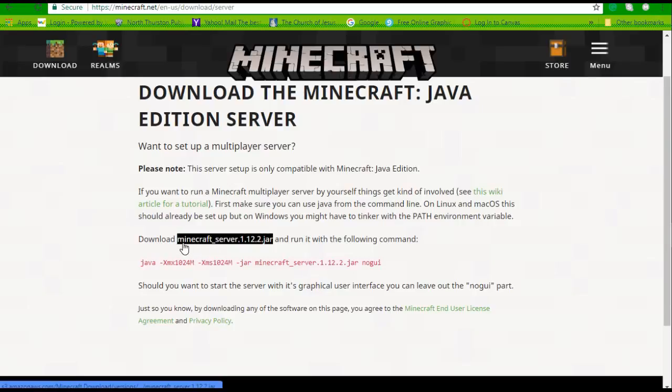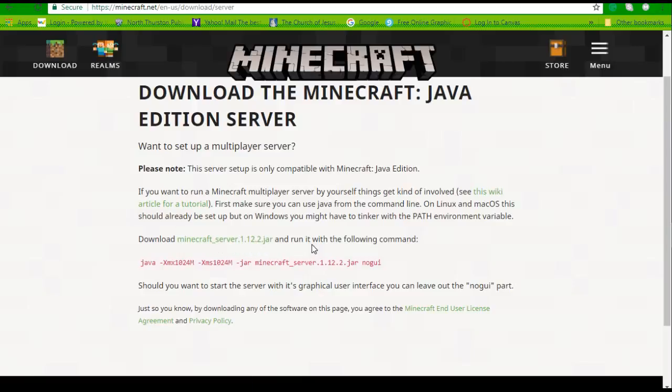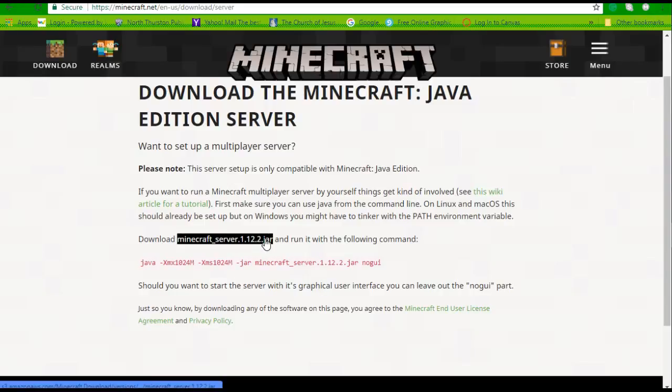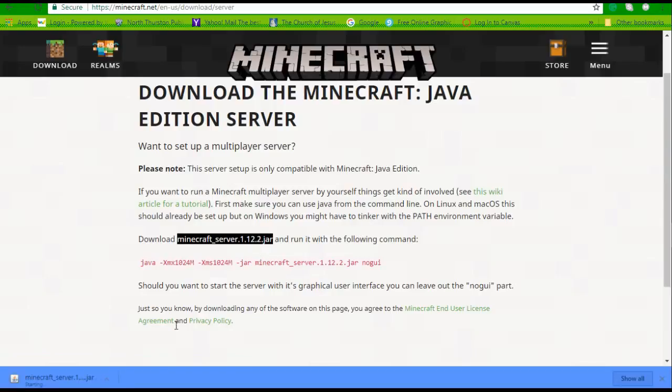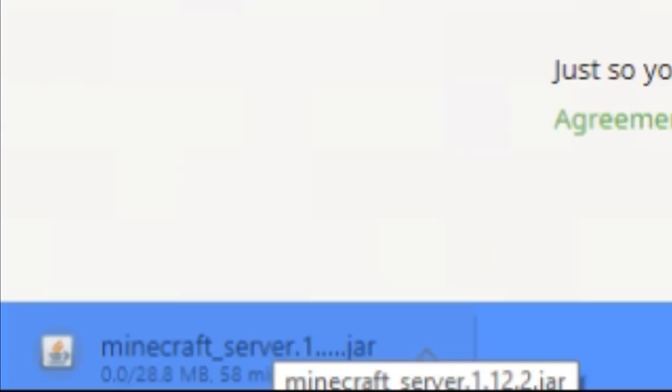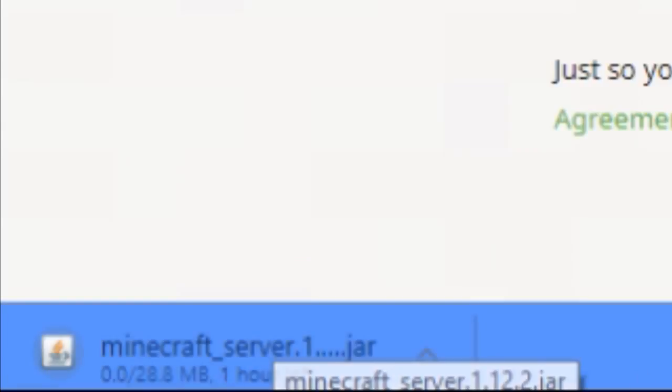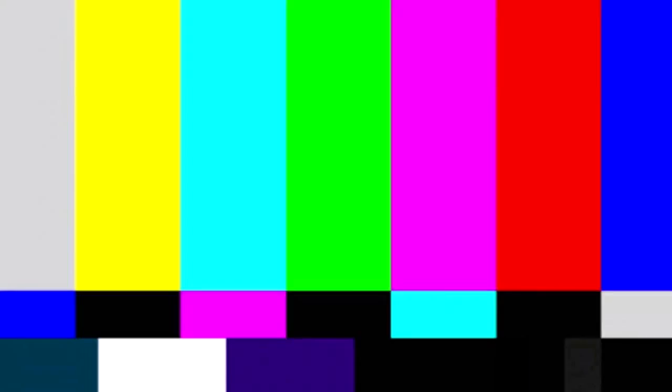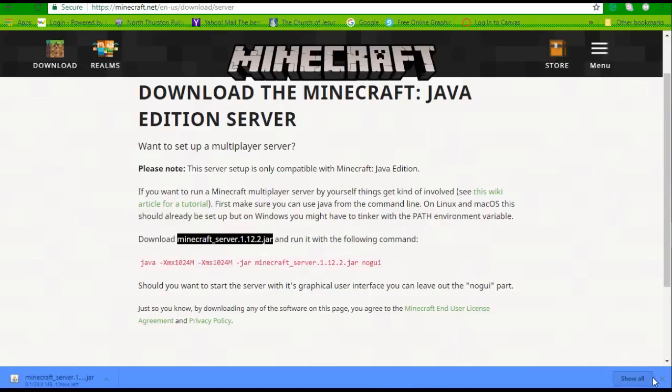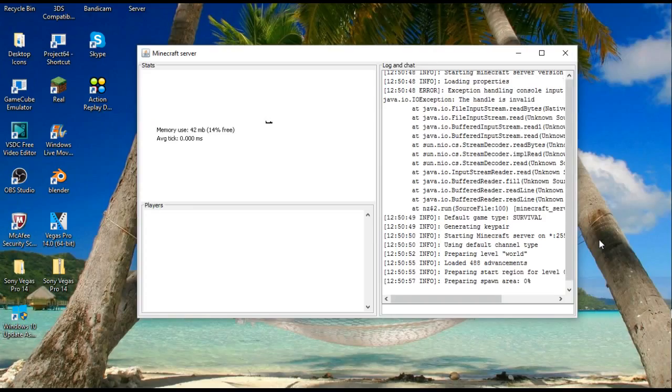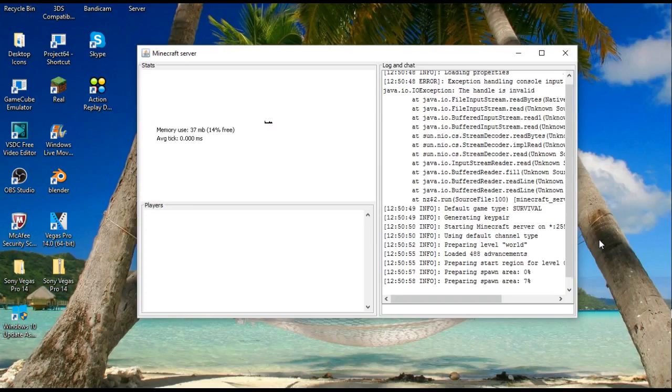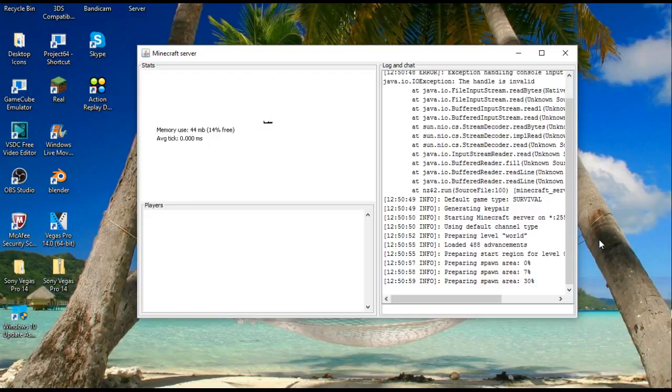So first you want to download minecraft_server.1.12.2.jar. If this is a later version and you're watching this on a different version, it might be different, but right now we're just going to do it on this version as an example. And as you can see it's downloading. Why does it take one hour? Okay, well I'll be back when this is done downloading.